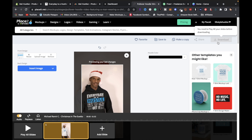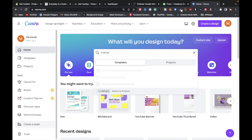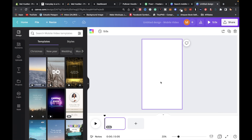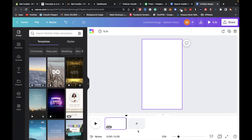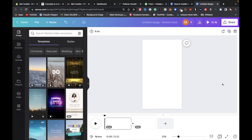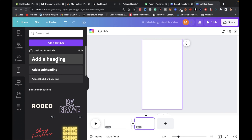Once satisfied, add more slides or click Play All Slides to render, then hit Download. In Canva, search for Mobile Video, create a blank mobile video, and drop in the downloaded video from Placeit. Shorten it to five or ten seconds as needed. Then add a second page with text directing viewers to click the link in your bio to check out or purchase the hoodie.